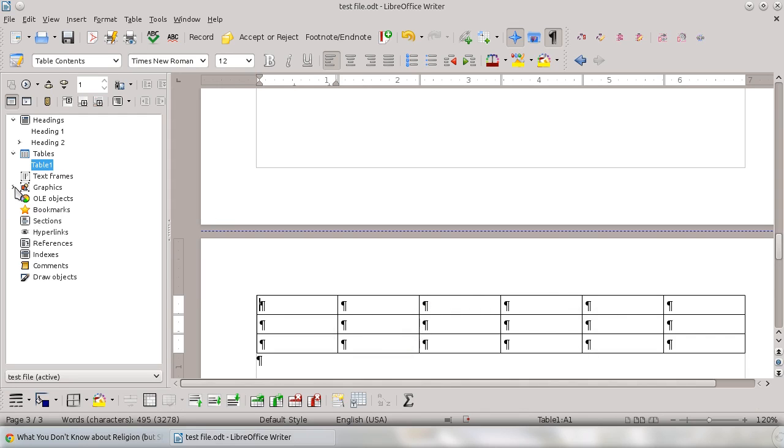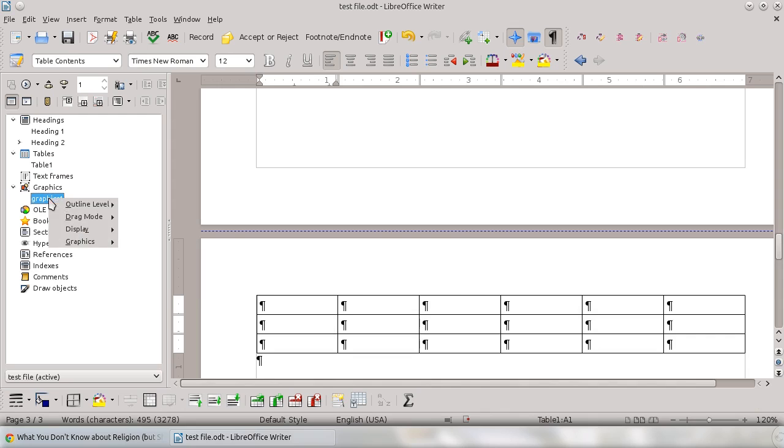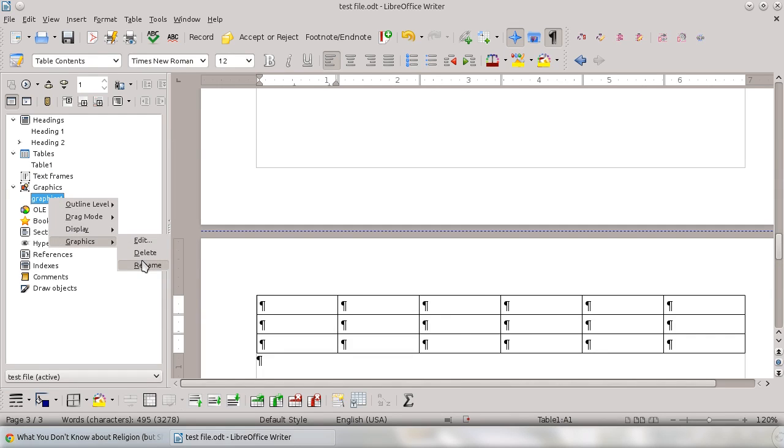I also inserted a graphic, and this one I will show you that you can rename, because this one's a smiley face. So I'm going to name it smiley face.